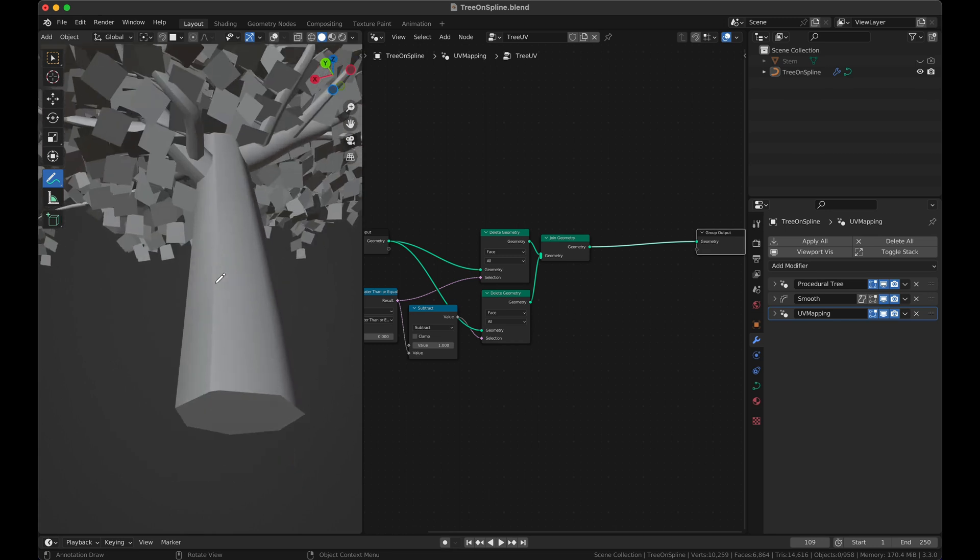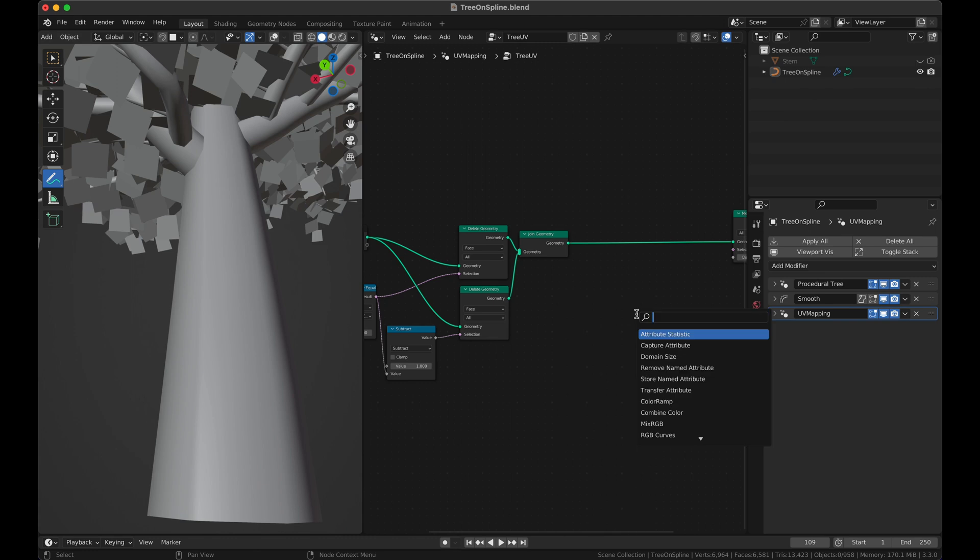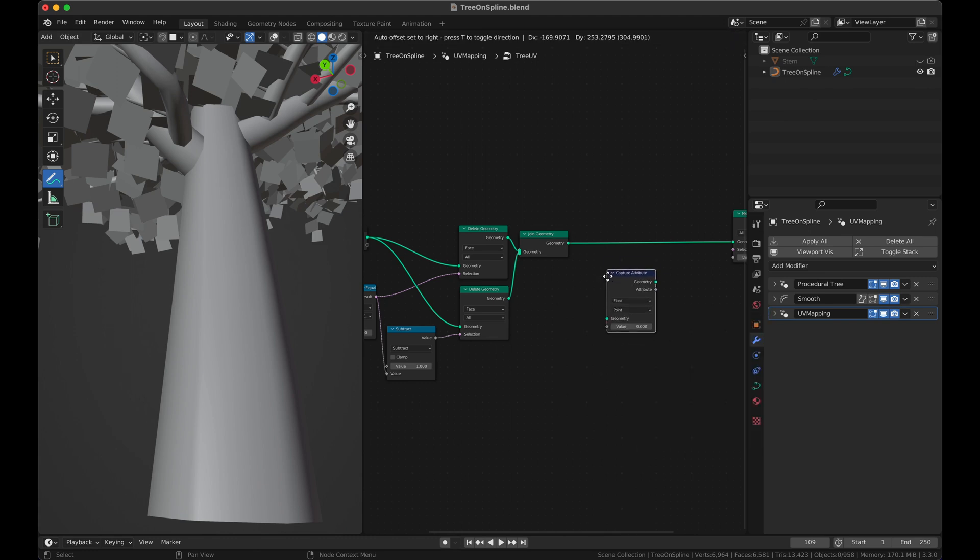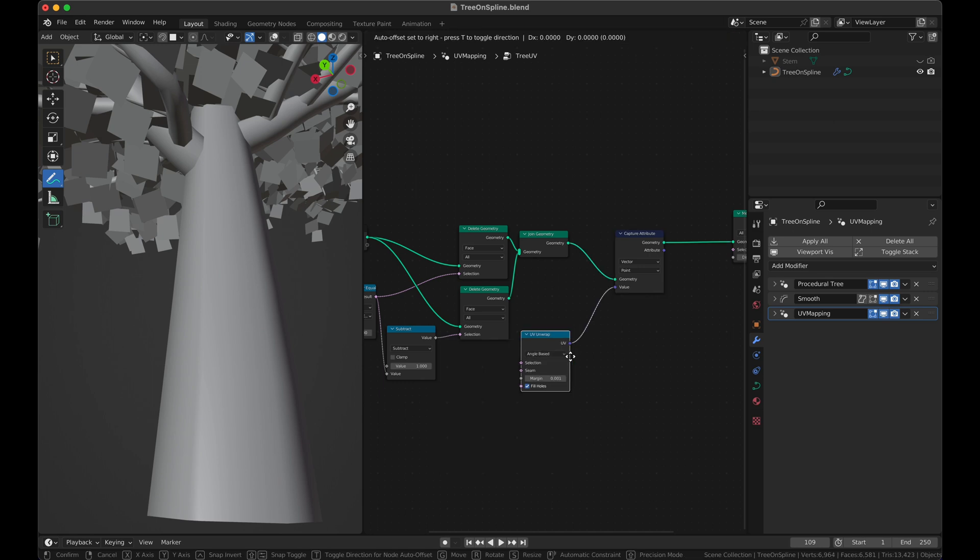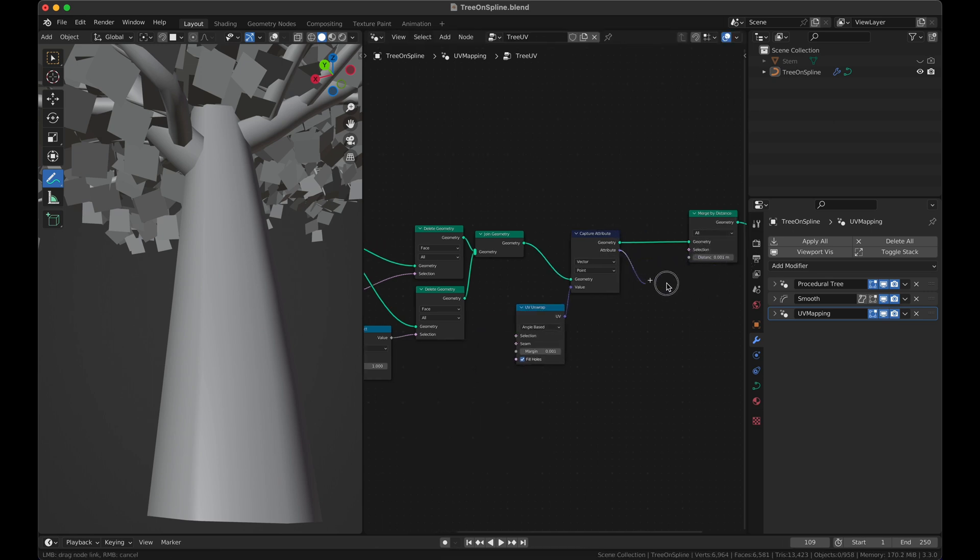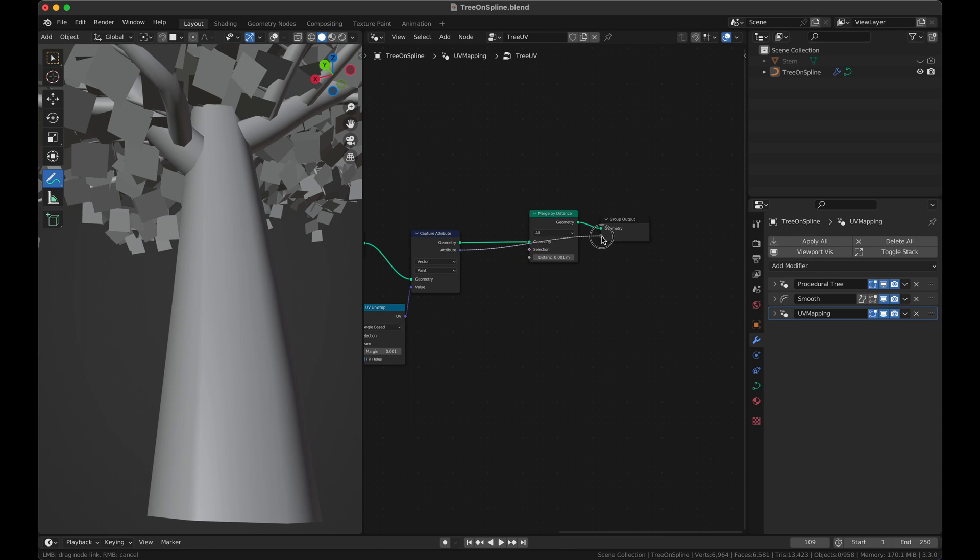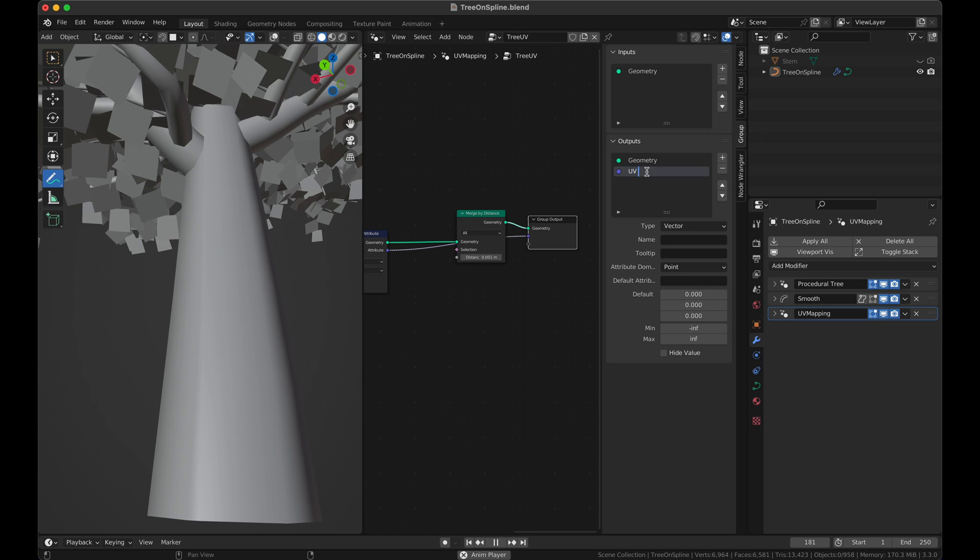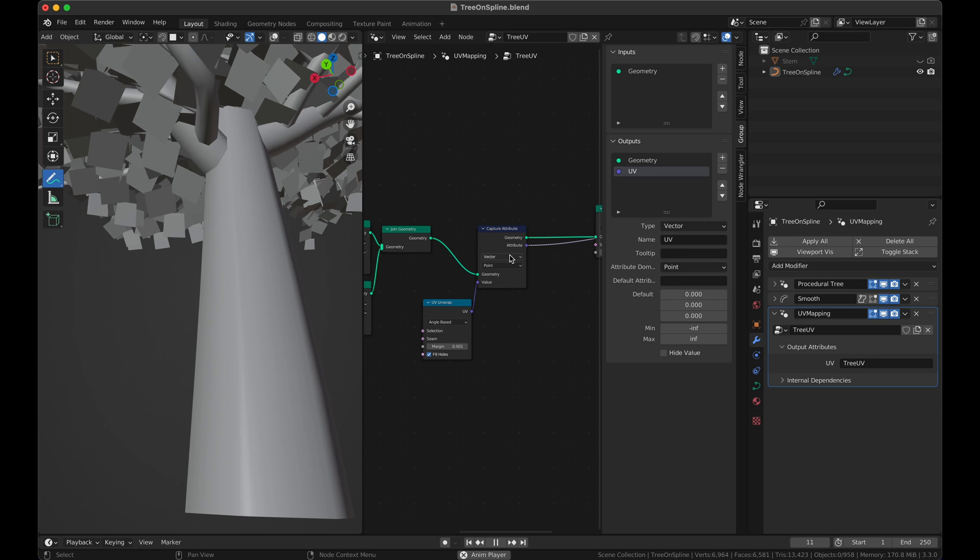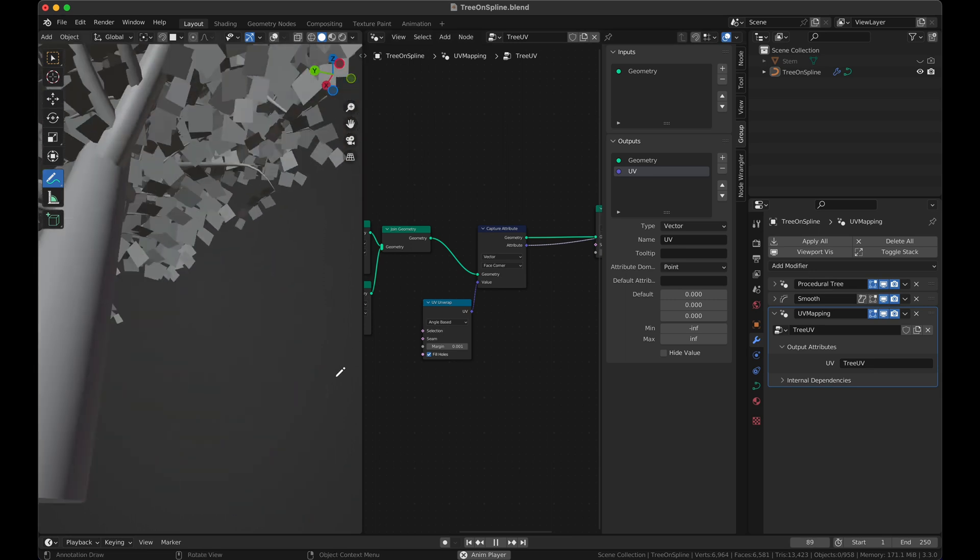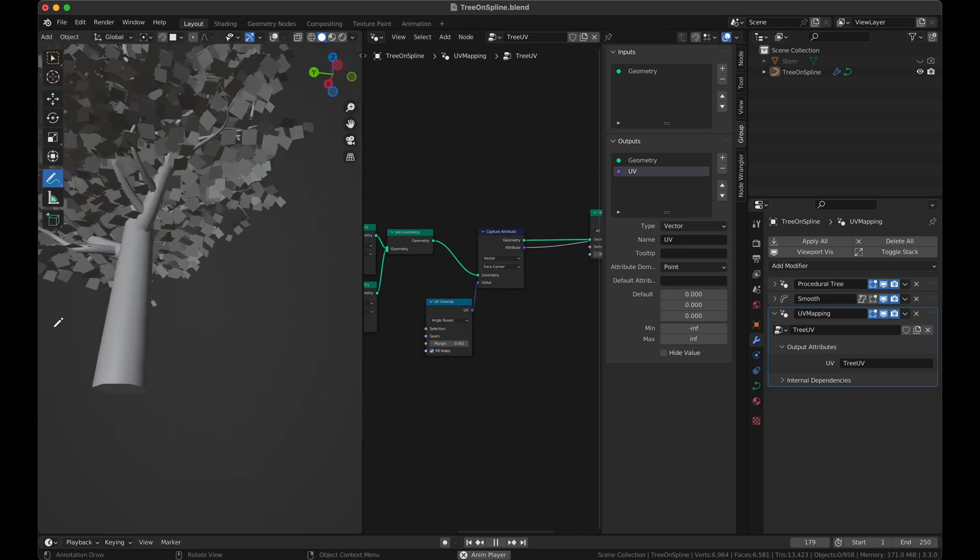So now we need to add a capture attribute. I think we would be getting some doubling up here. Yeah see we are getting some doubling up. For that we will get a capture attribute, we want to capture a vector. Put it here. The vector that we are going to be using is the UV unwrap. We plug that vector over here and call it UV unwrap.